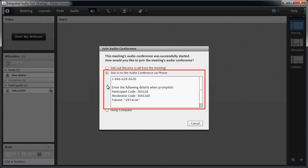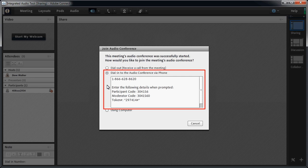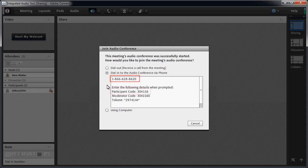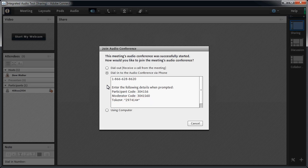The second option is for those who will dial the number of the conference bridge themselves. Here we see all the info we need in order to join the conference bridge. The phone number, the participant code, if you're a host you'll see a moderator code, and there's a token code. What does the token code do? I'll show you in just a minute.